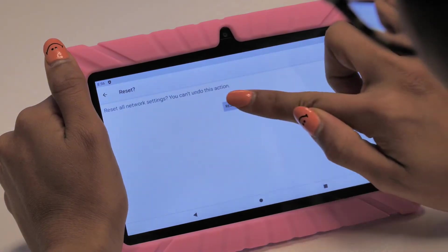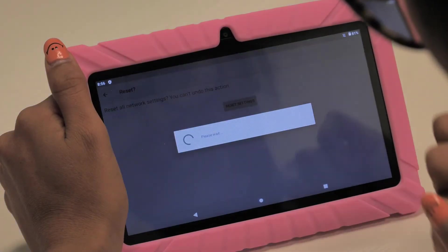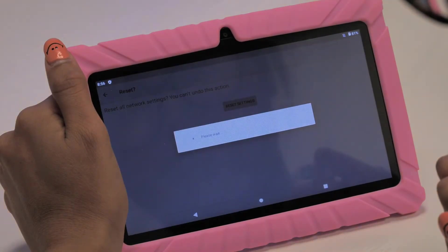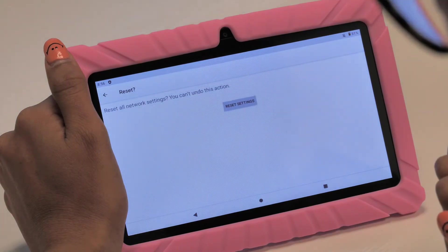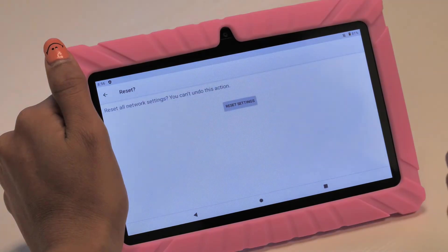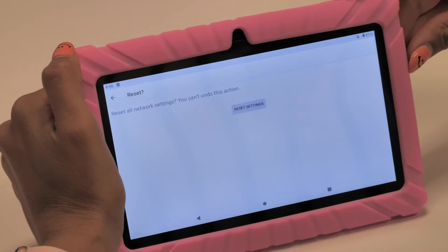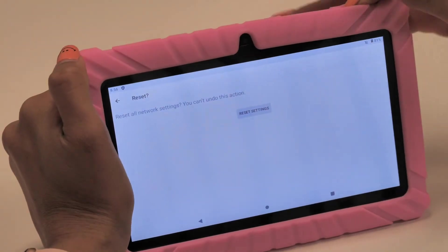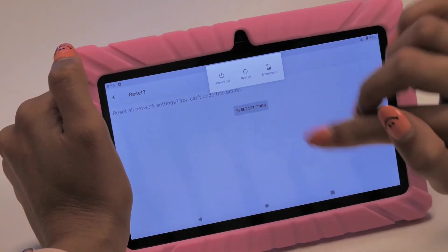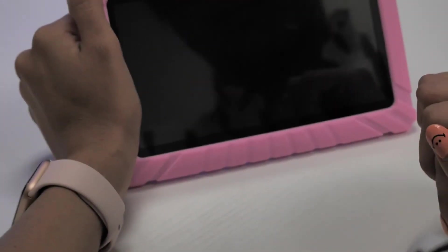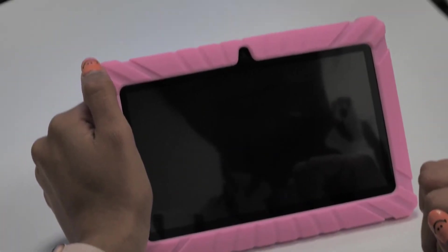After resetting all network settings, lastly, let's hold down the Power button on the tablet. A reboot should refresh any errors you are experiencing. This operation will enable your Kentixo tablet to refresh all current network settings on your device and remove any issues you are having.